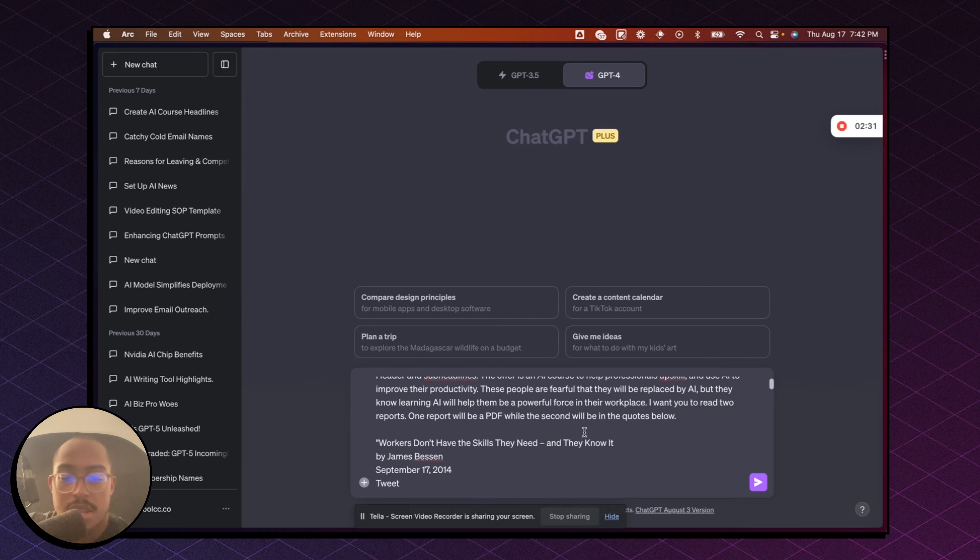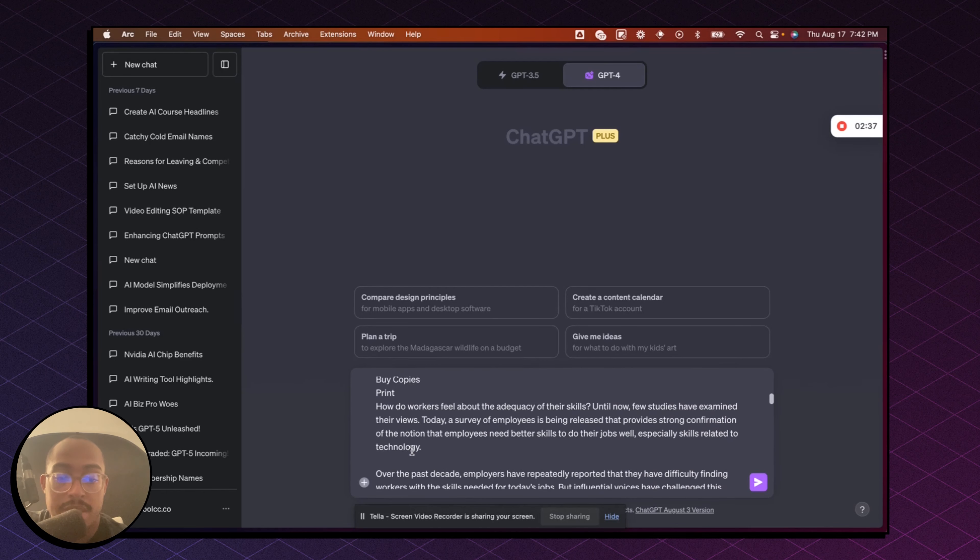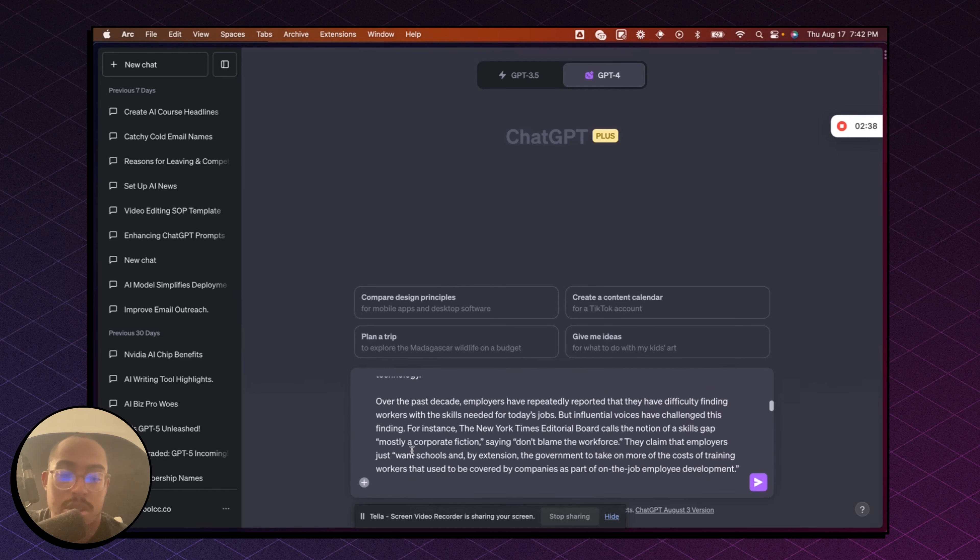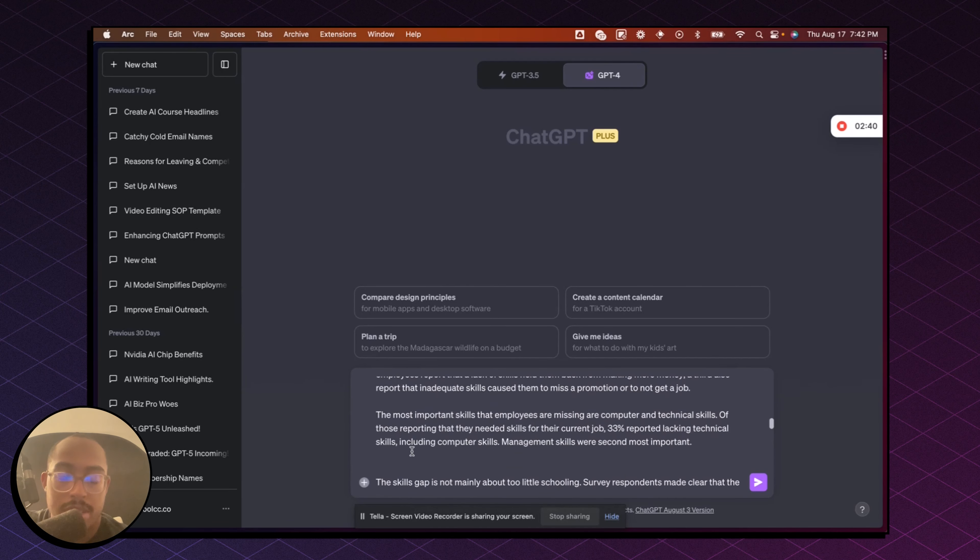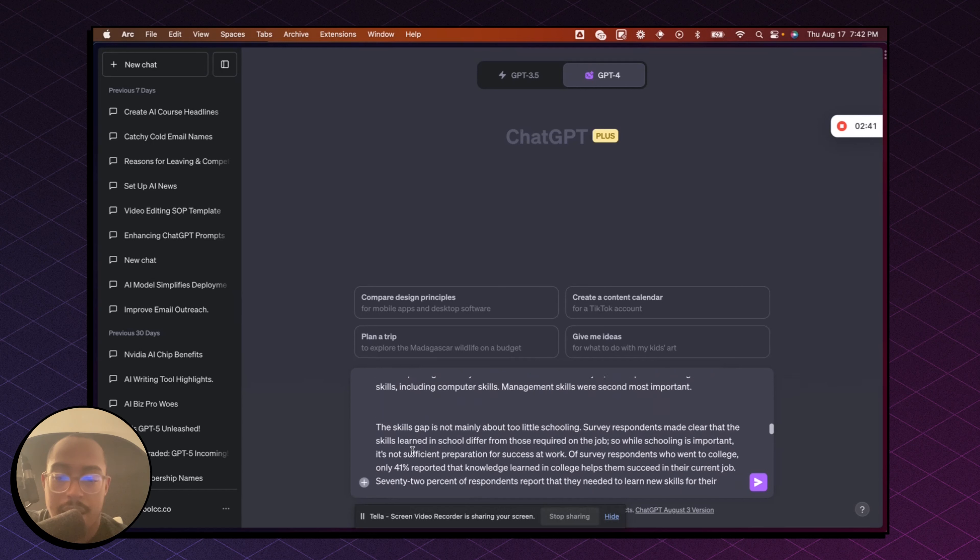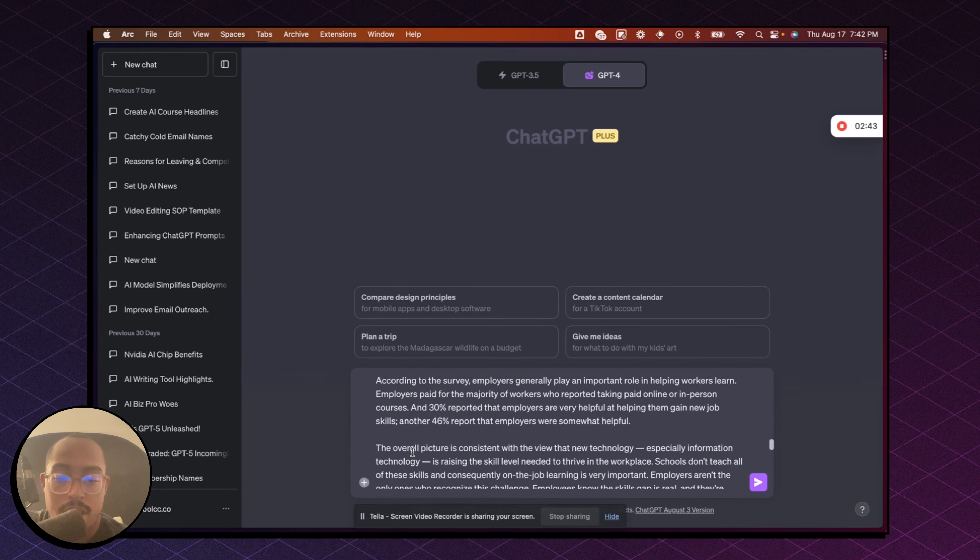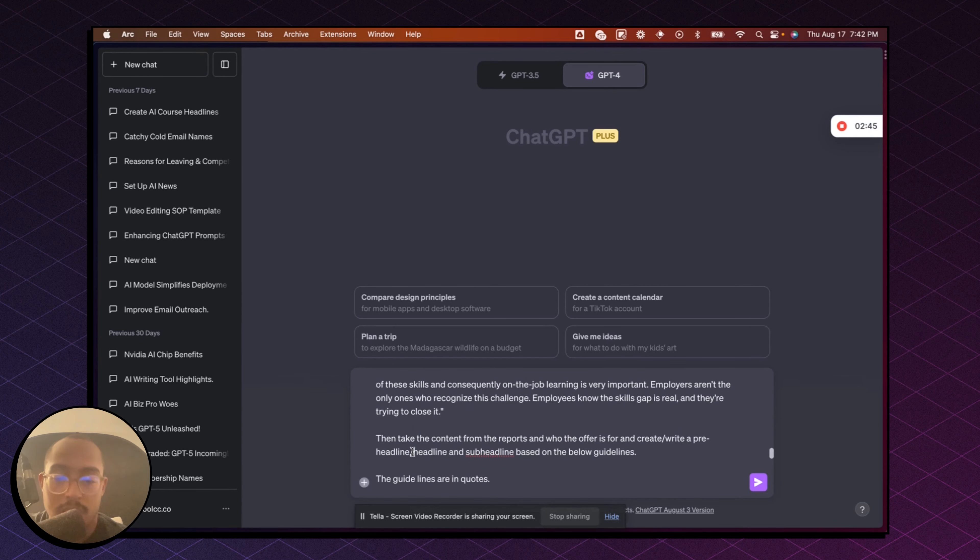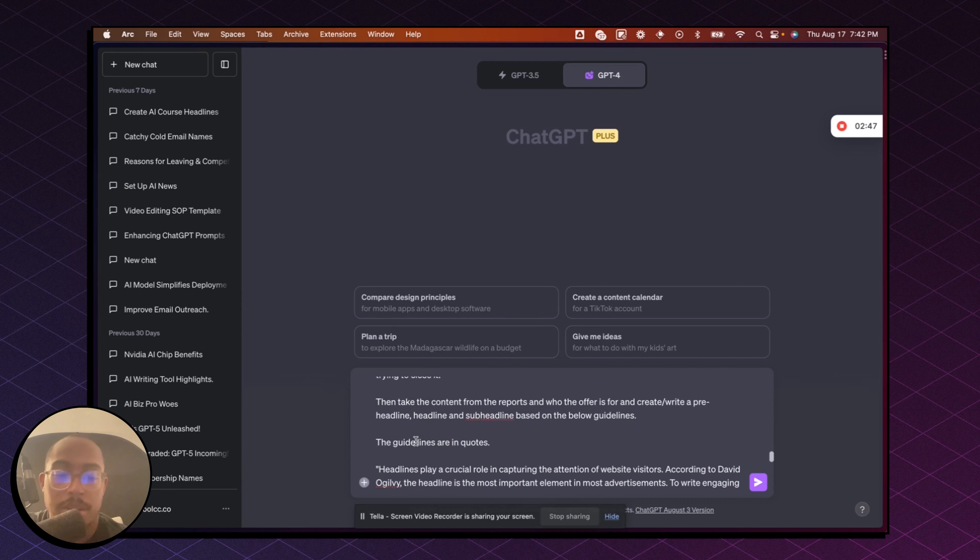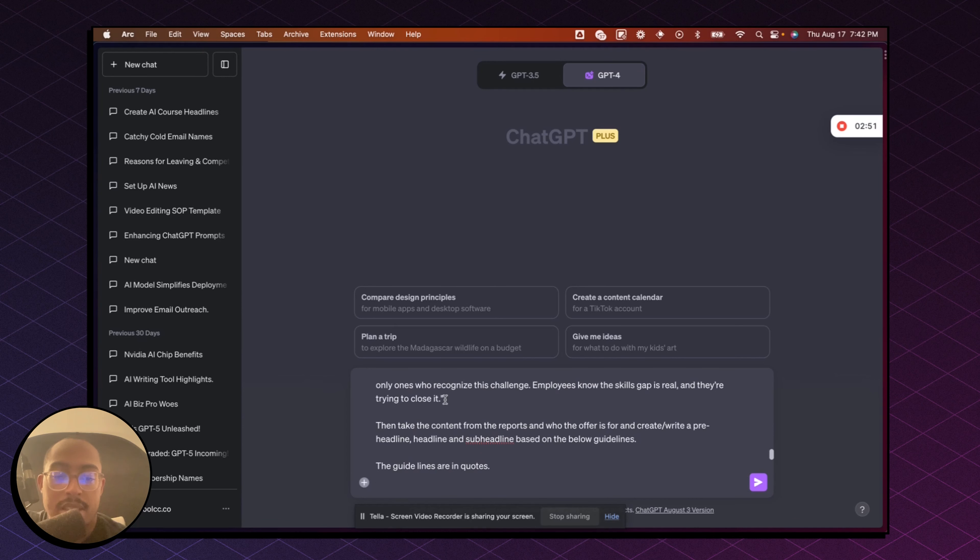So here we go. So in quotes, and this is what I said, I said, one report will be a PDF while the second will be in the quotes below. So this is the quotes, right? And this is just a report talking about how there's a skill gap and there are opportunities for people to learn new skills, to become a better employee or become a better business owner, whatever the case may be. So that's the first thing.